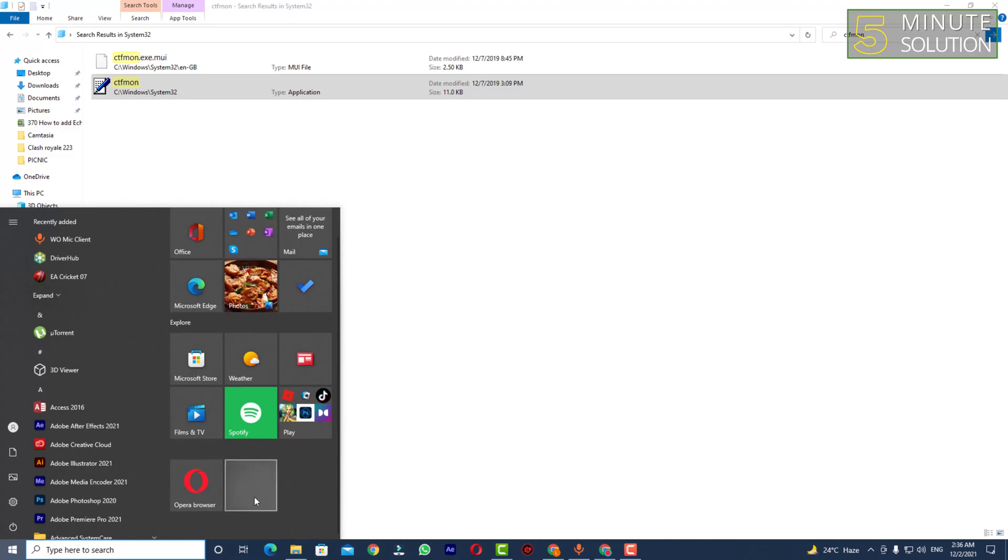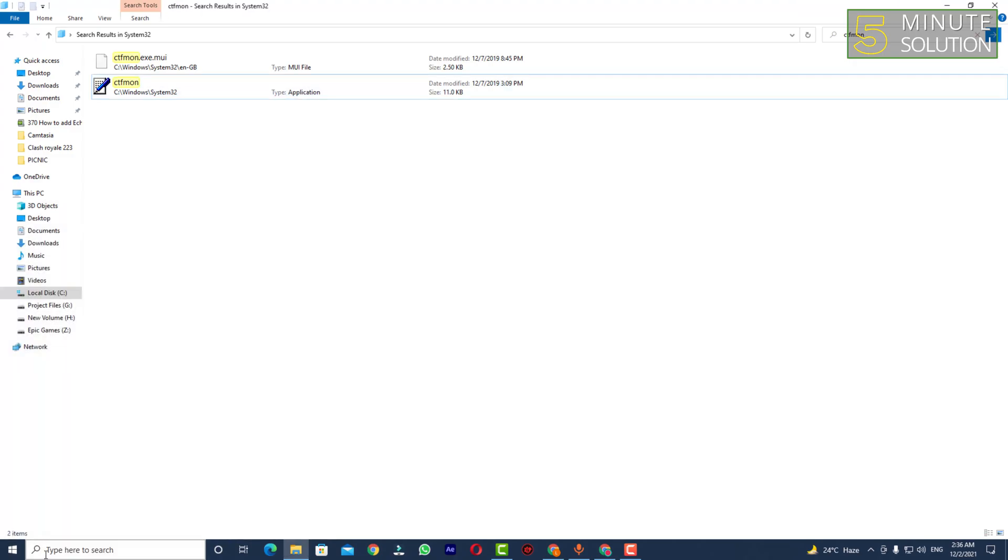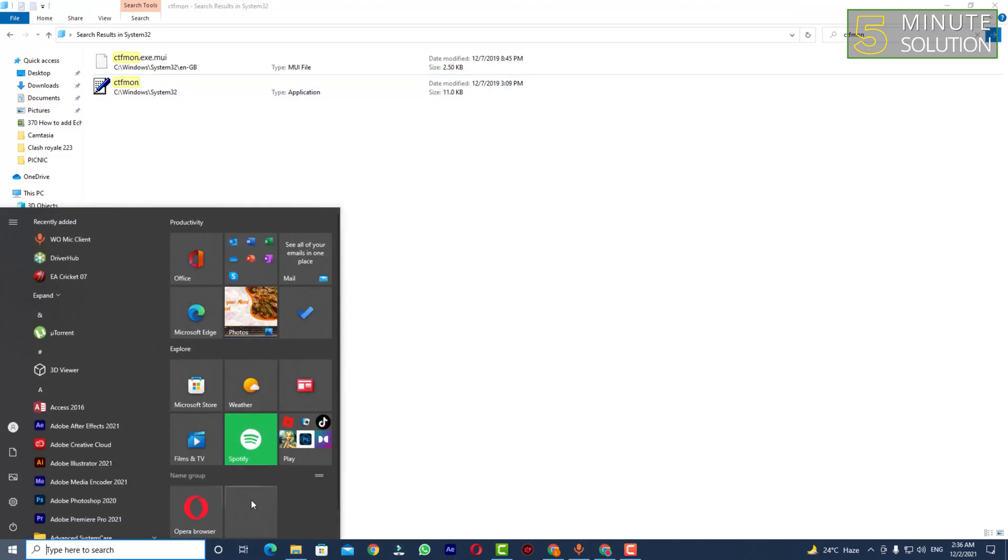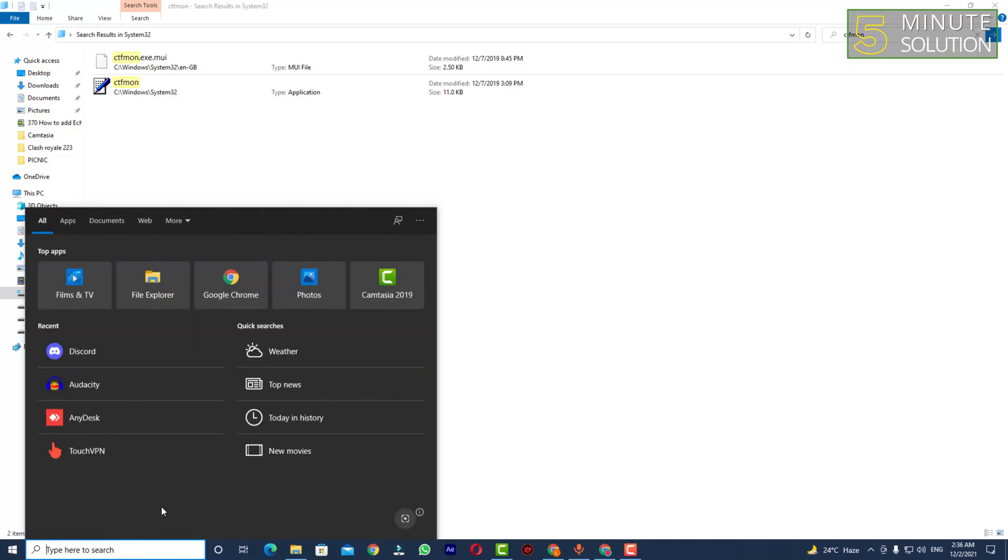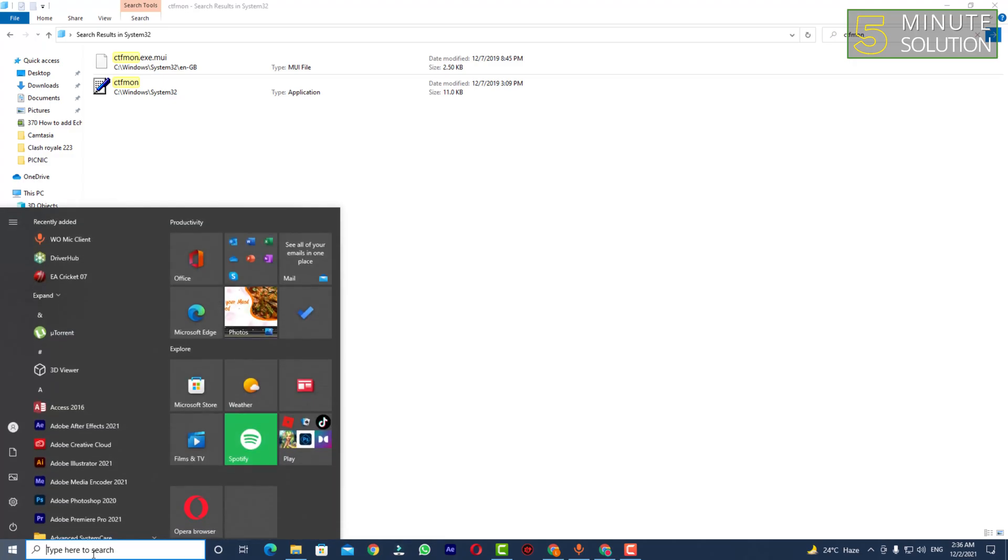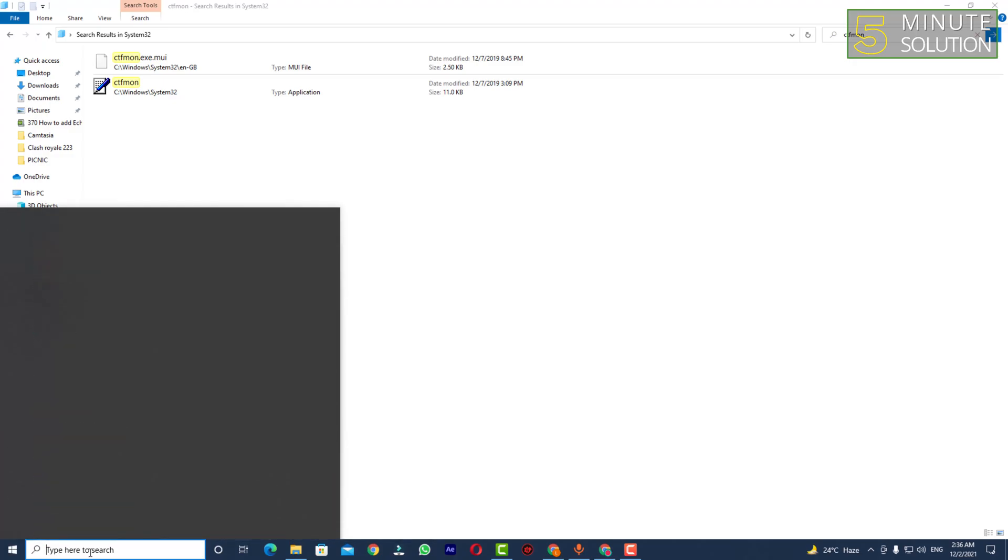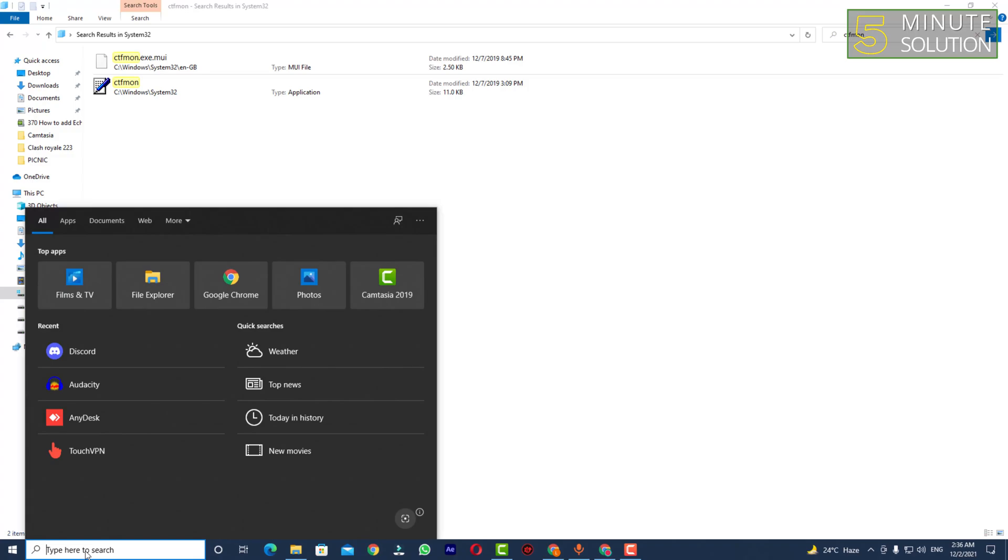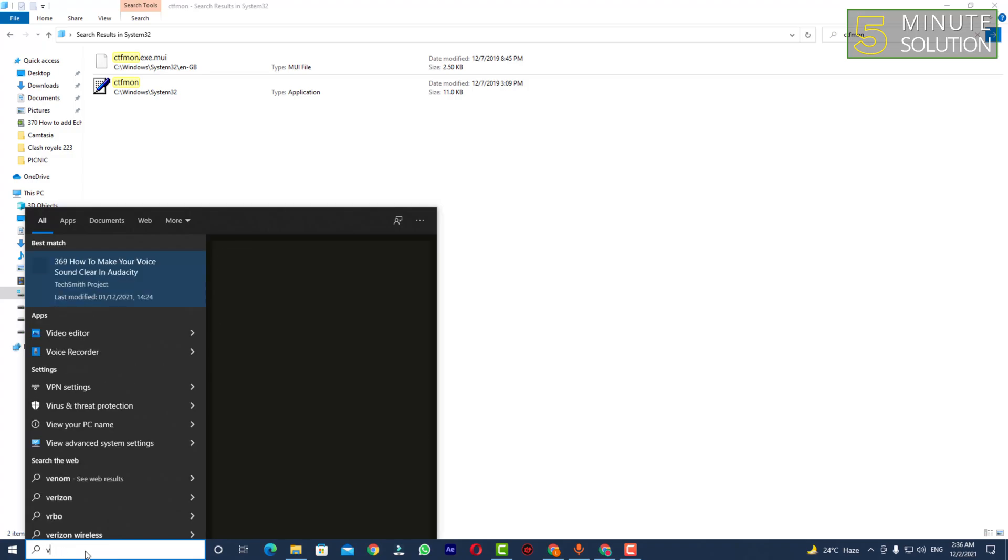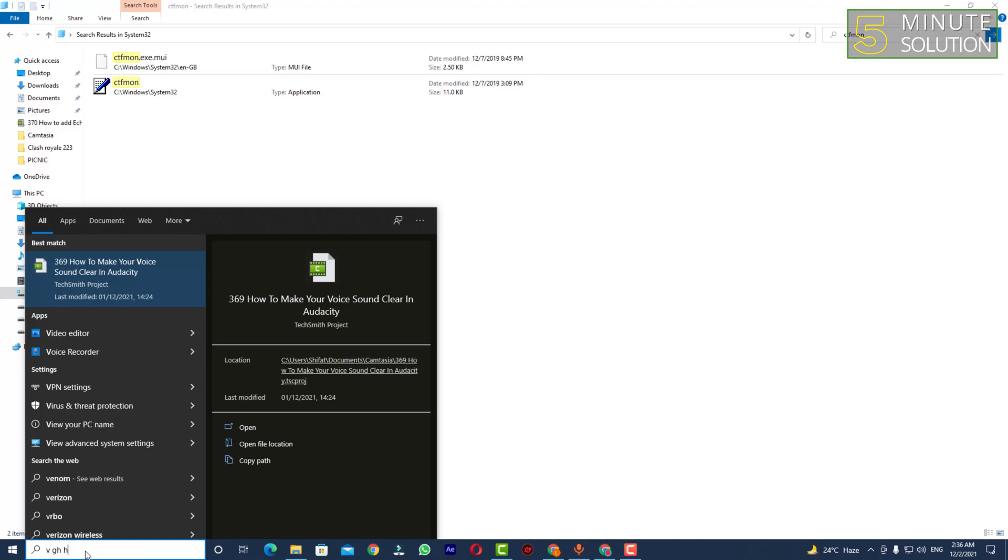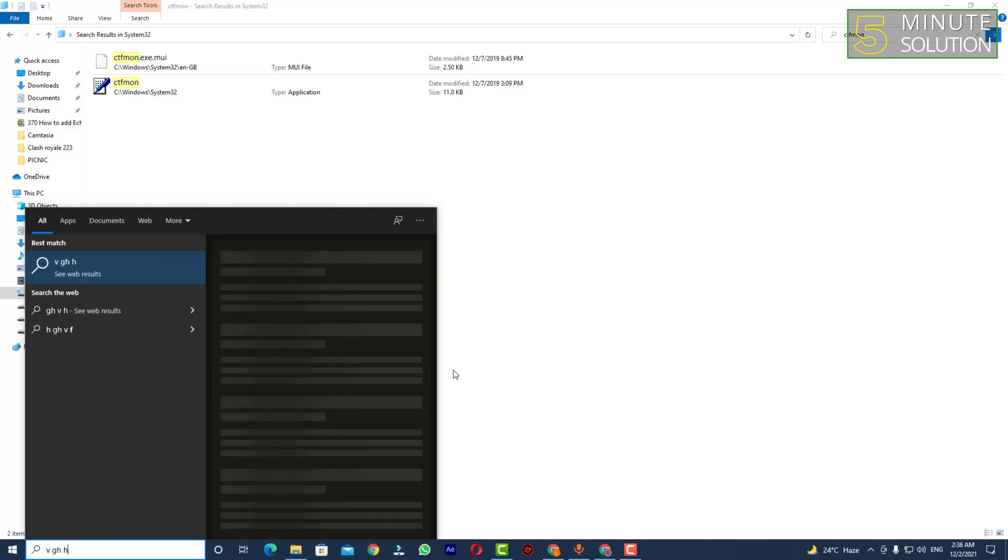Due to some glitch, maybe the icon is not showing, but this is what we're looking for. Just simply double click on it, and after that you'll be able to search anything in the search box.